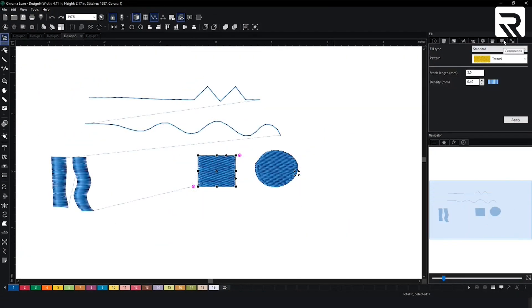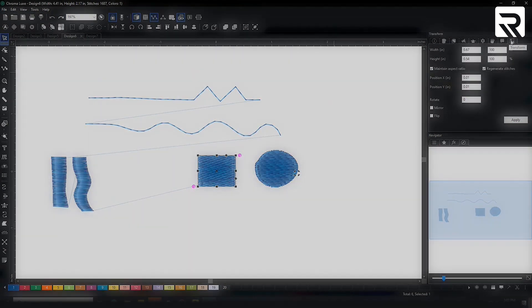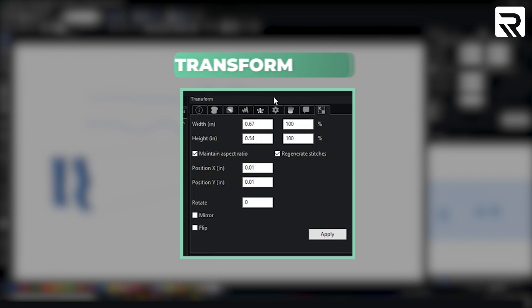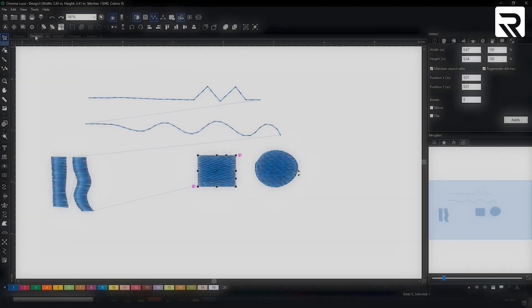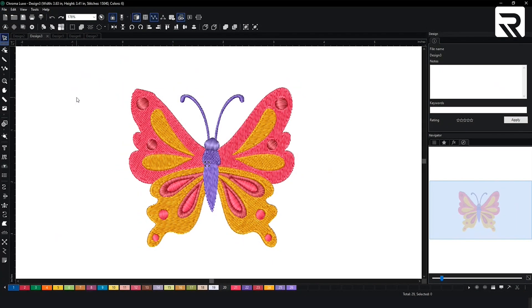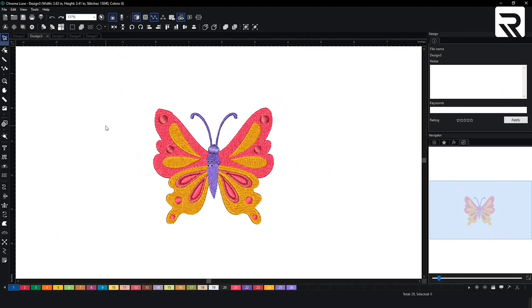And then lastly from the commands we have the transformation tab. The transformation tab is what you would use to change the sizing of your design. Very very important.